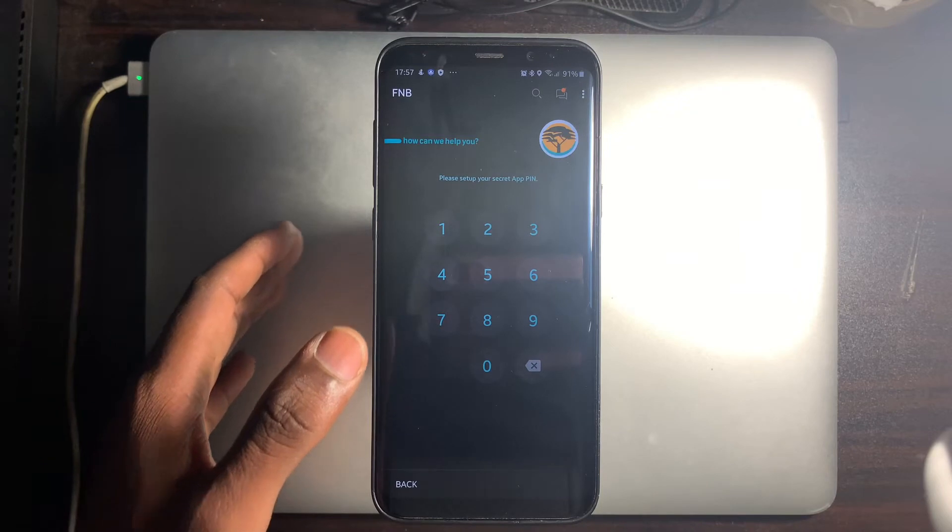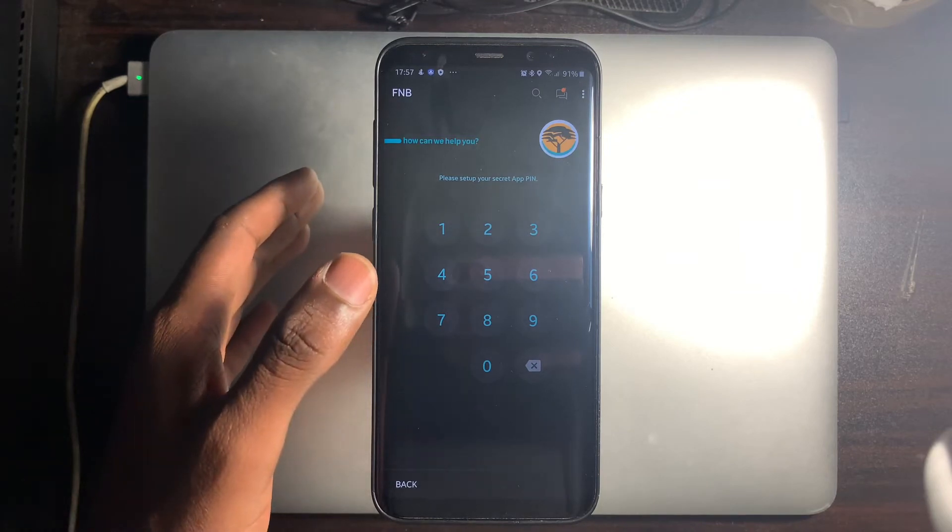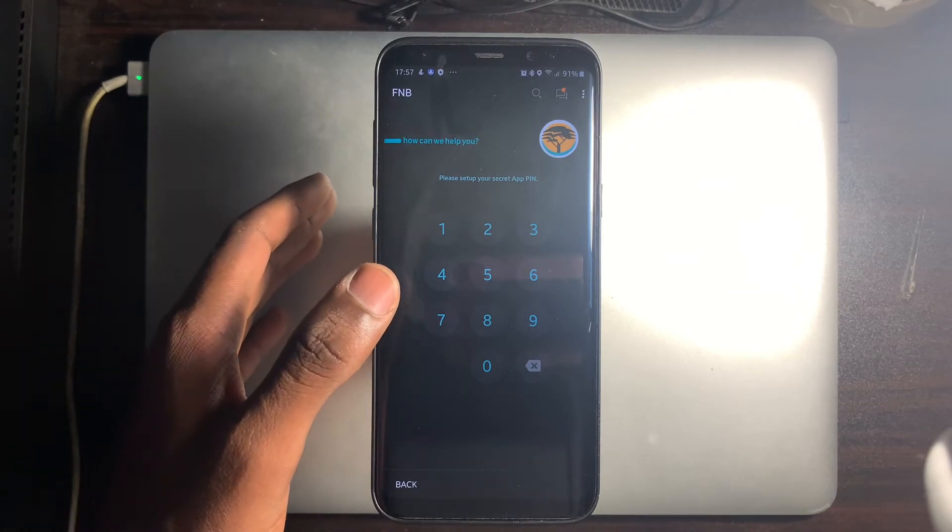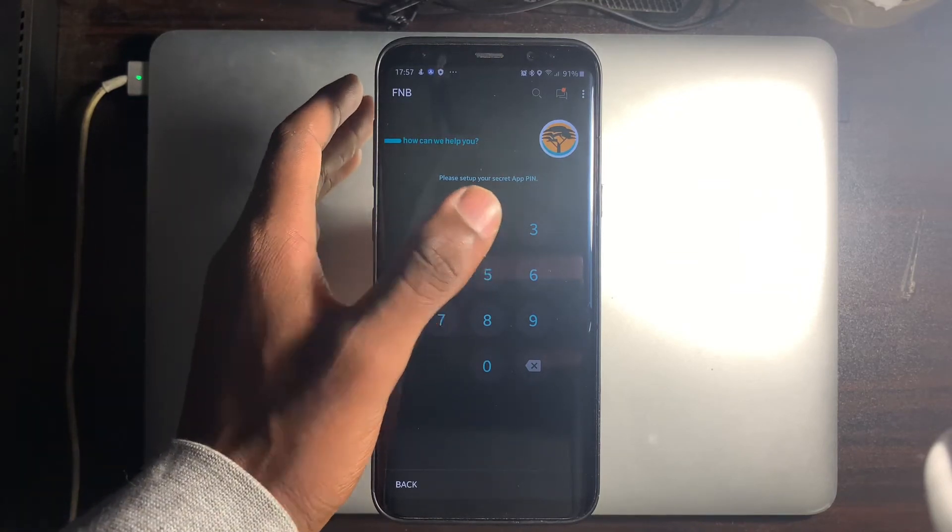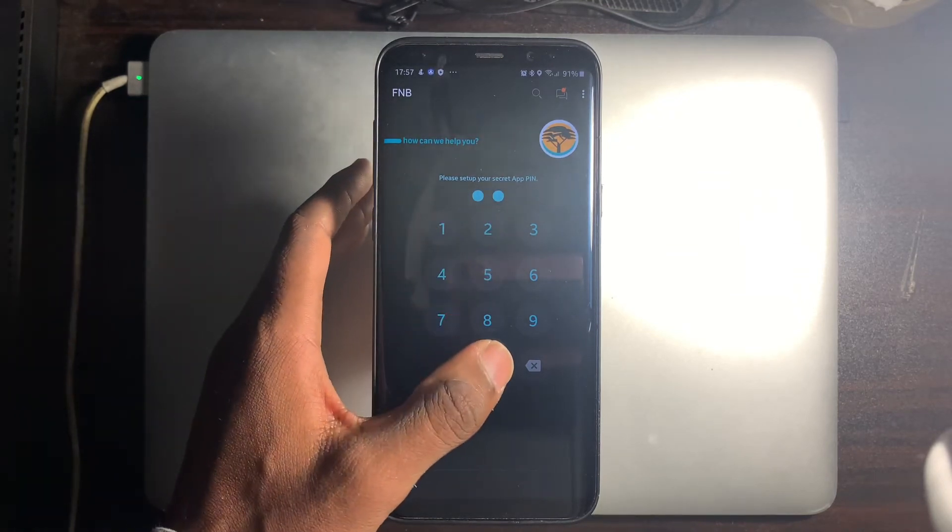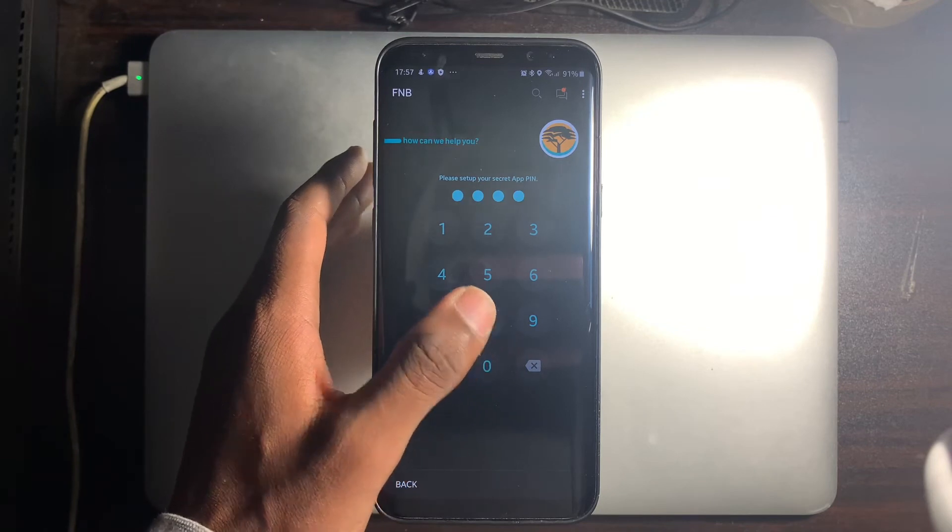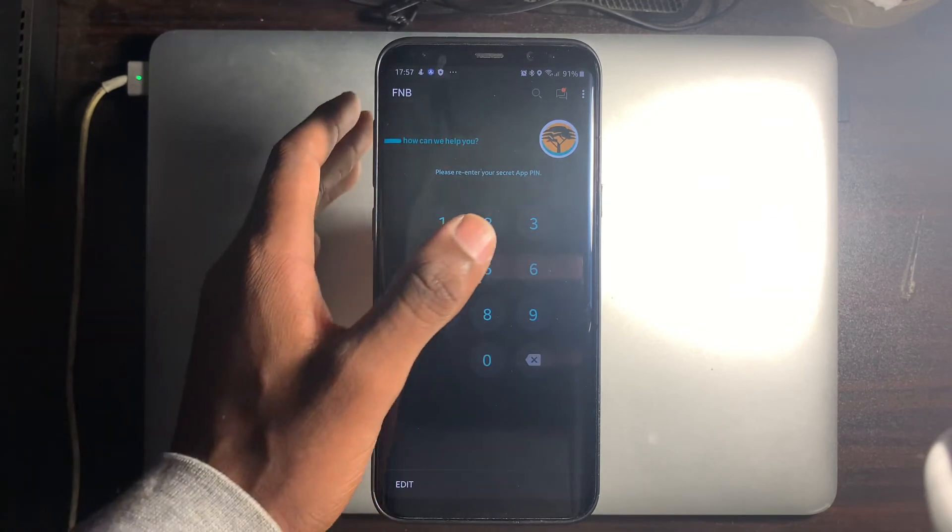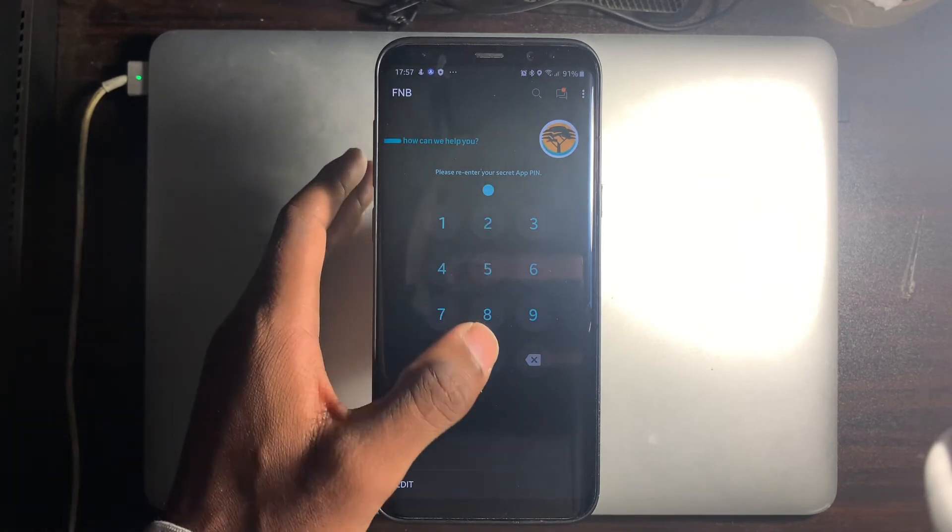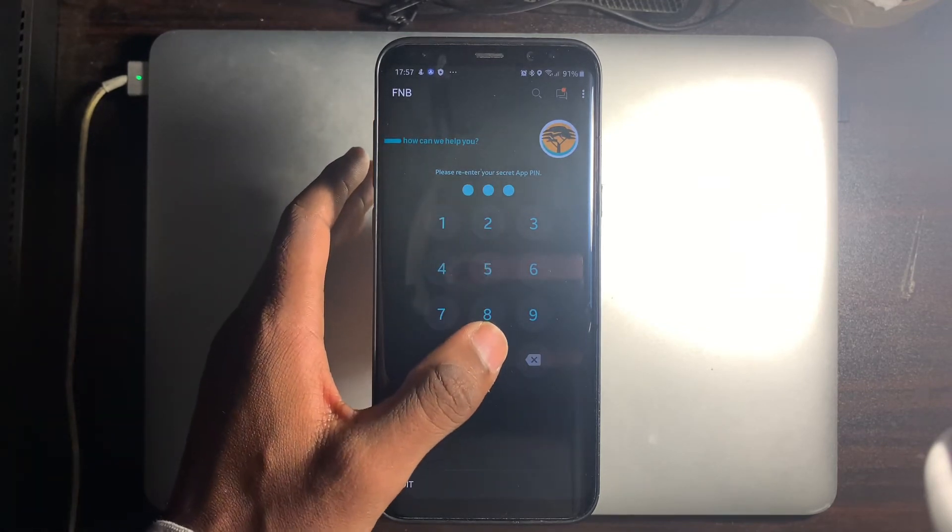Set up a 5-digit pin of your choice. Re-enter the same 5-digit pin that you chose.